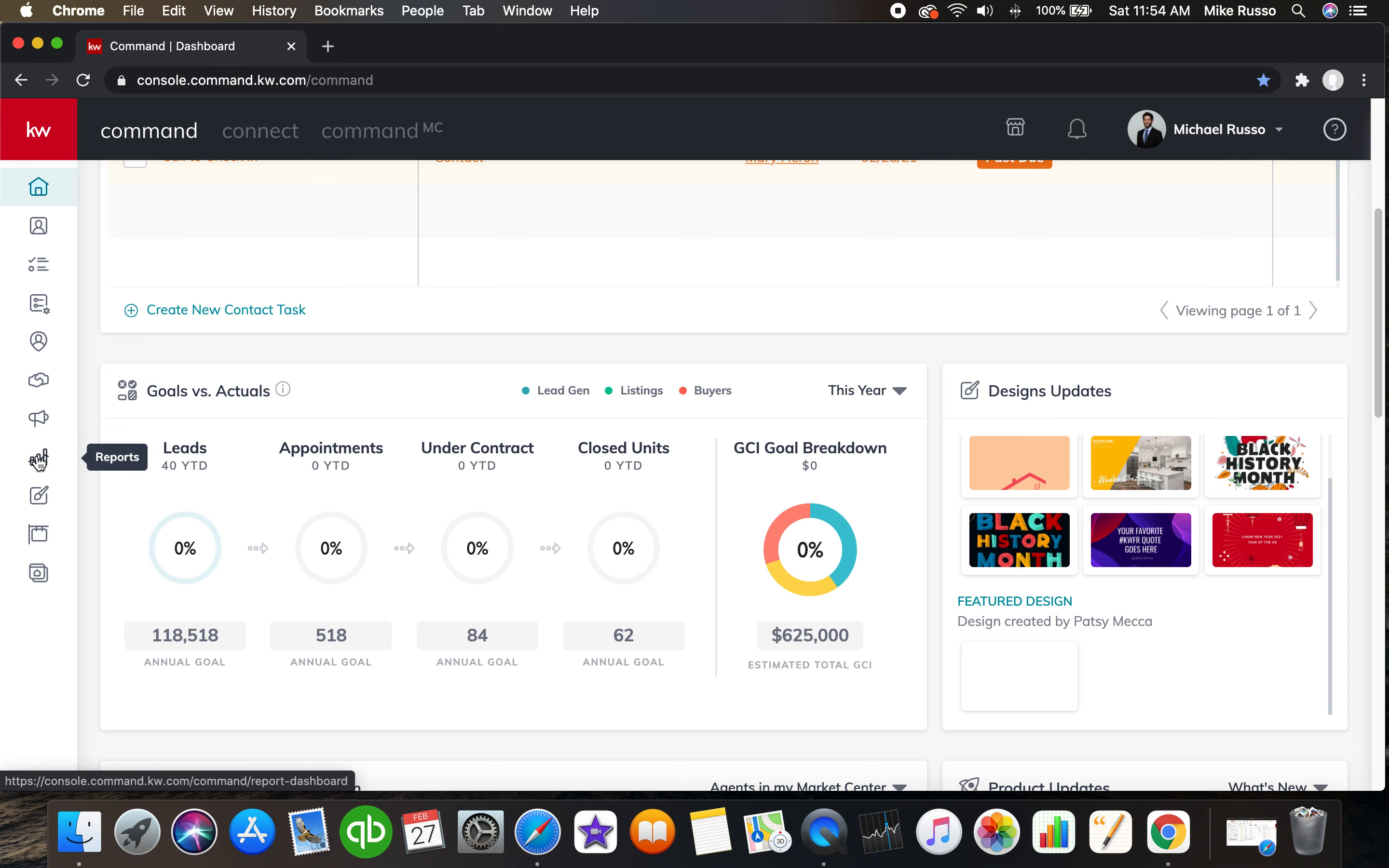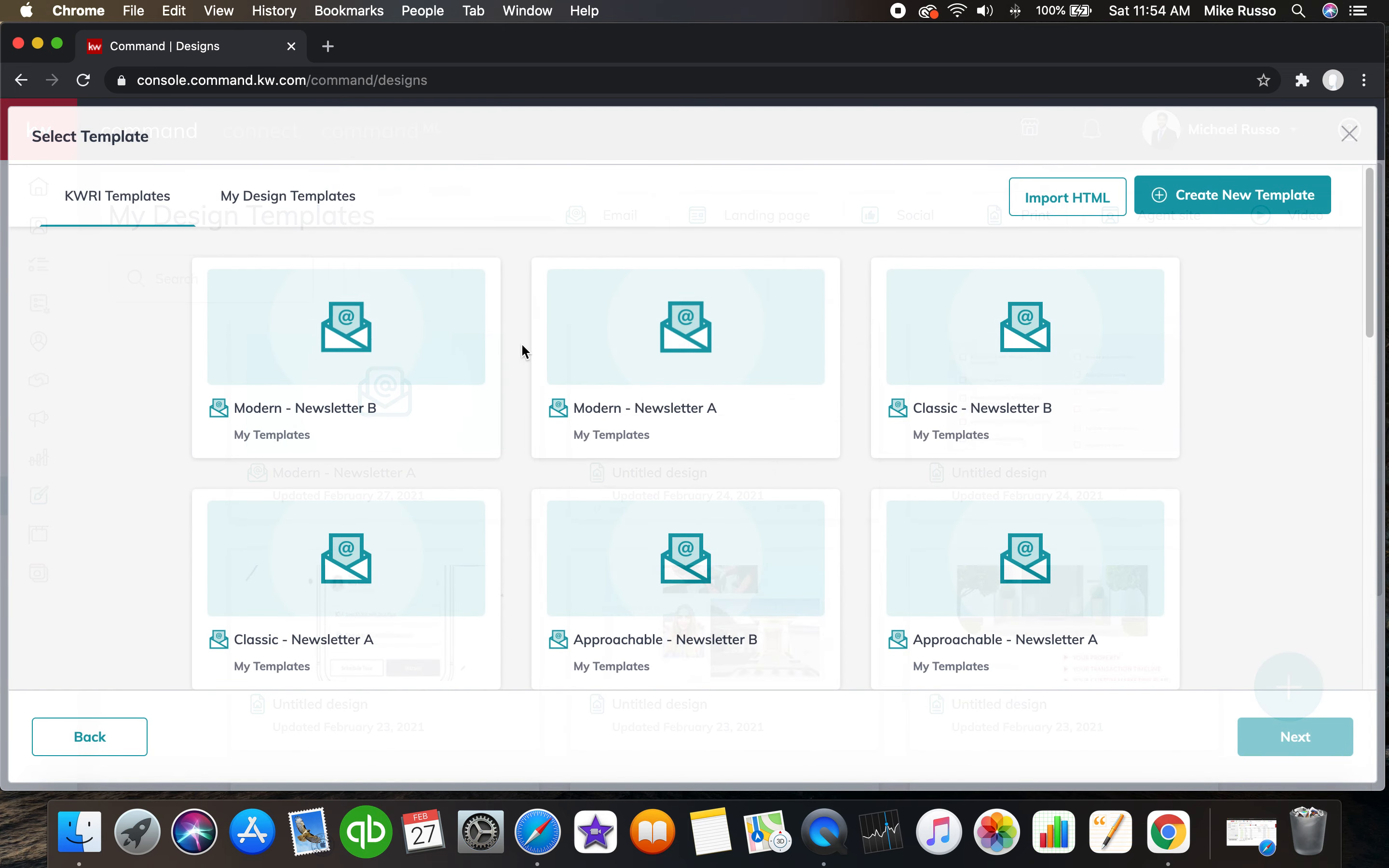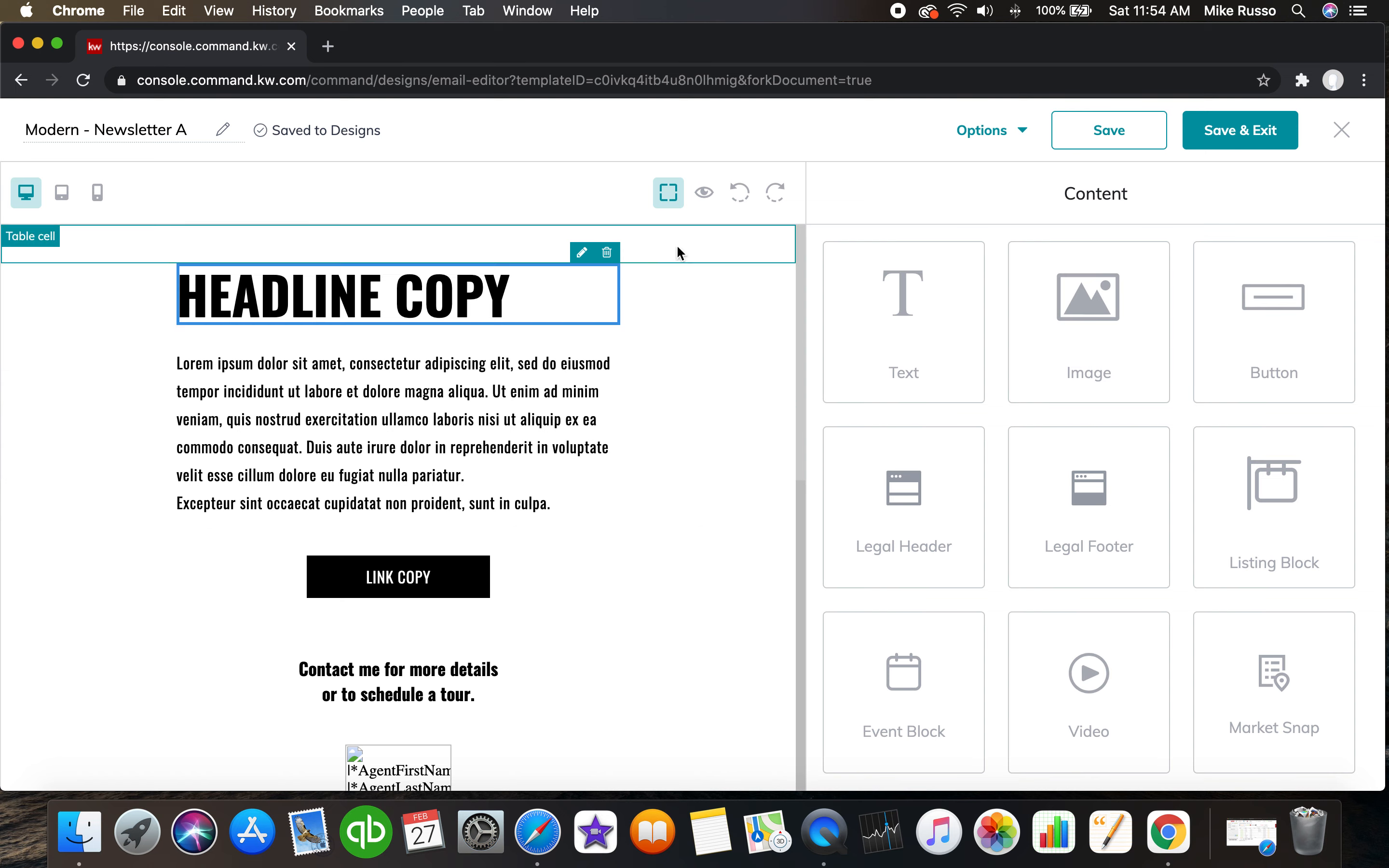Let's say you want to send out a newsletter to your clients. Very easy to do. You're going to click on plus, you're going to click on email, click on next. Let's say, okay, we're going to look at newsletter B modern. Let's do modern newsletter A, click on next, and boom, I have all this great stuff.